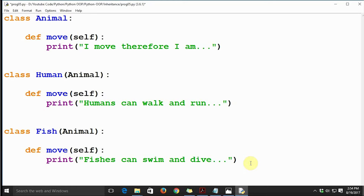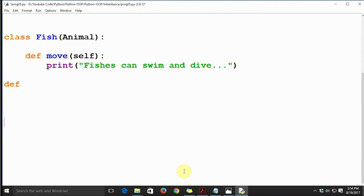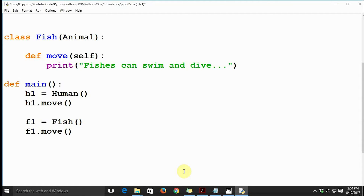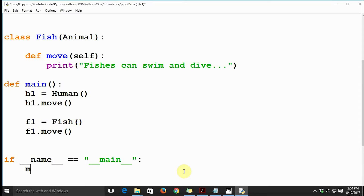Now let's define a main function and create objects. h1 = Human(), then h1.move(). Then f1 = Fish(), then f1.move(). We add the if __name__ == '__main__' guard to call the main function.